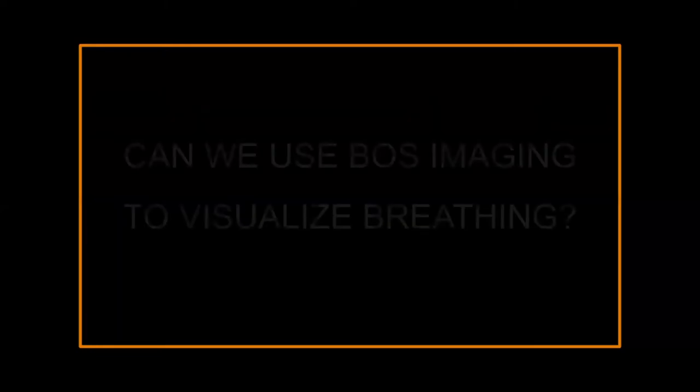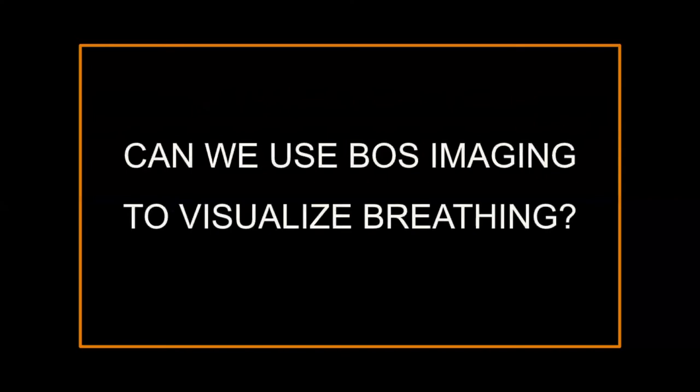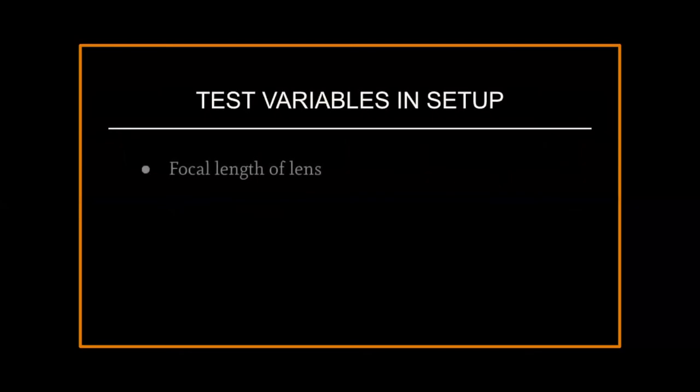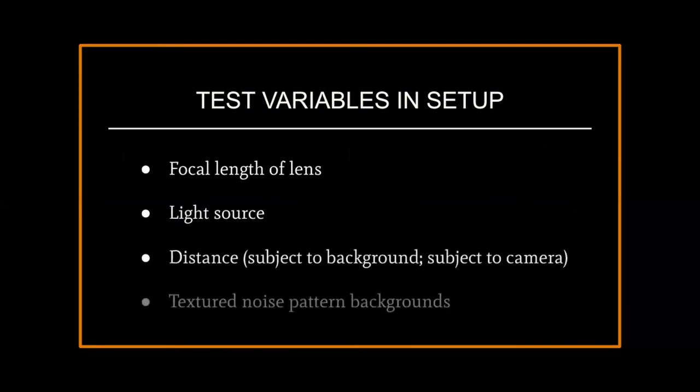The goal of my project is to see if background-oriented Schleren can be used to visualize breathing. In order to do this, I need to examine important variables in the setup, such as focal length of the lens, the light source, distances, as well as noise pattern backgrounds.